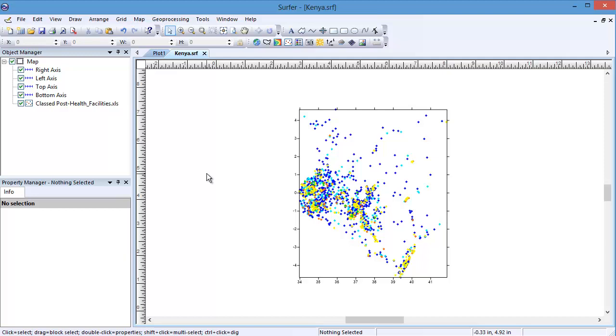The real-world coordinates can be entered so that the image displays in the correct location. For this demonstration, I have a map of healthcare facilities in Kenya that I want to overlay on an aerial image of Kenya.